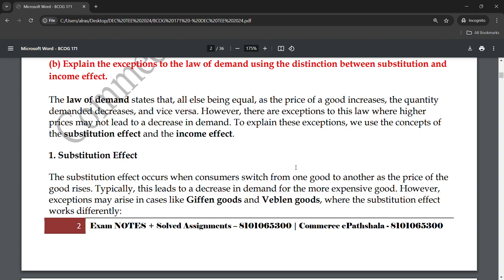Coffee and chai have different values for different people. But if you consider medicinal effects and benefits, coffee is considered better than chai. If both are similarly priced, people will prefer coffee. Typically, the substitution effect leads to a decrease in demand for the more expensive good — the demand for the pricier item goes down as people switch to the cheaper substitute.